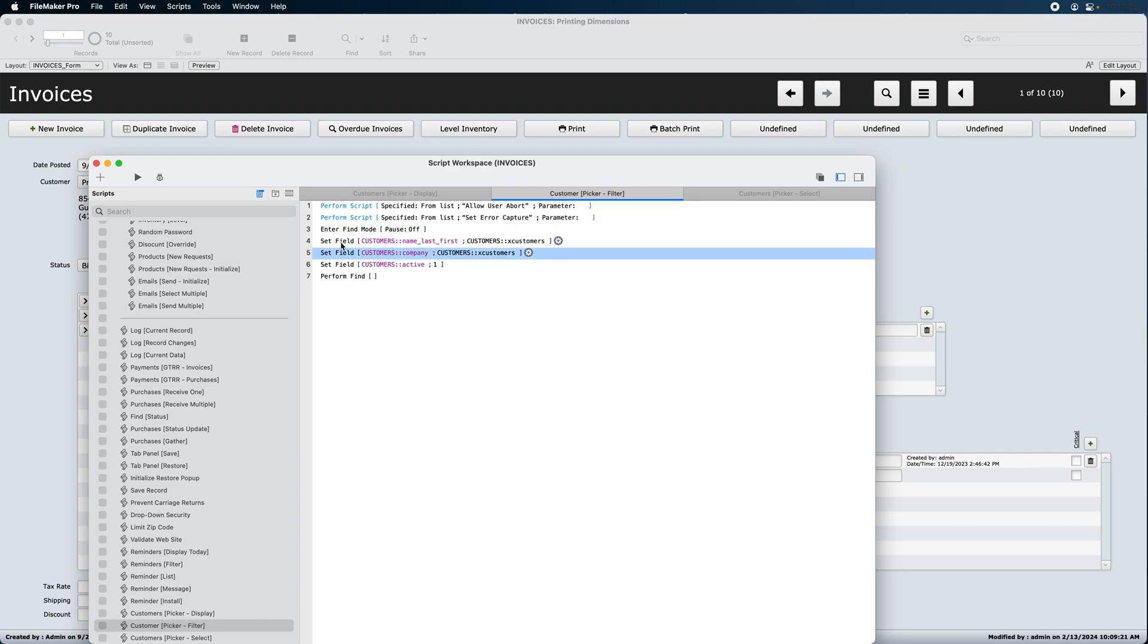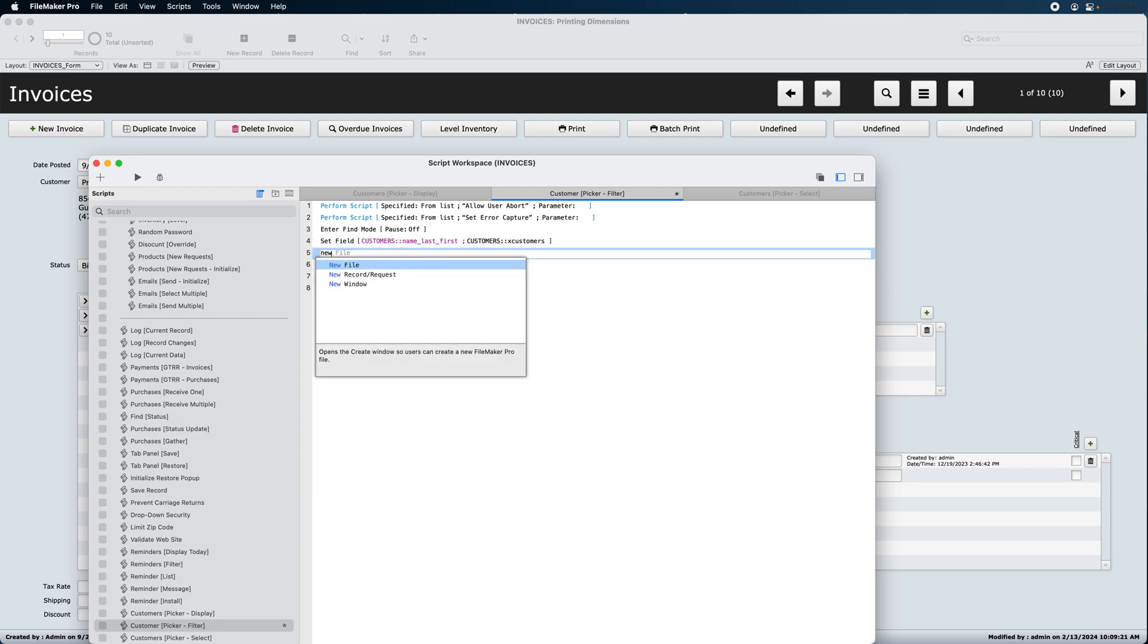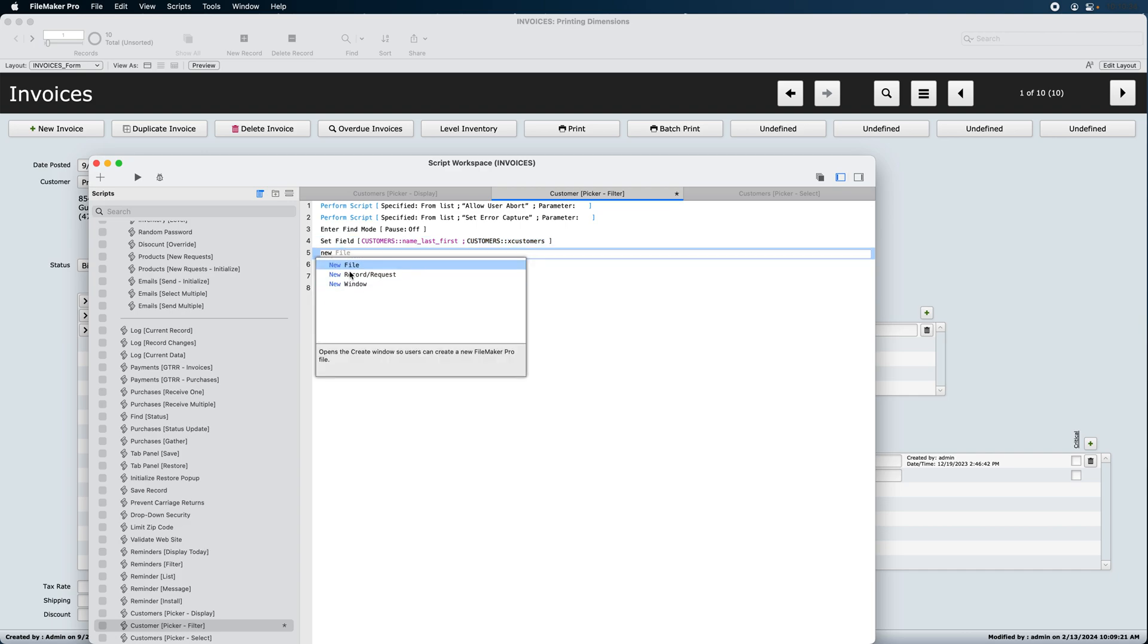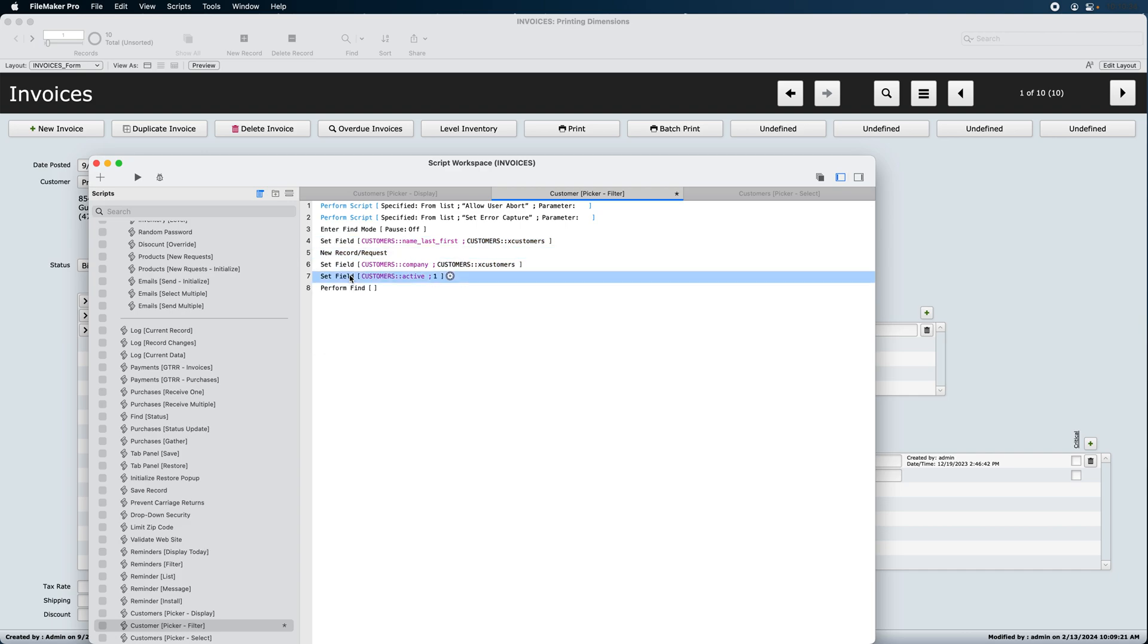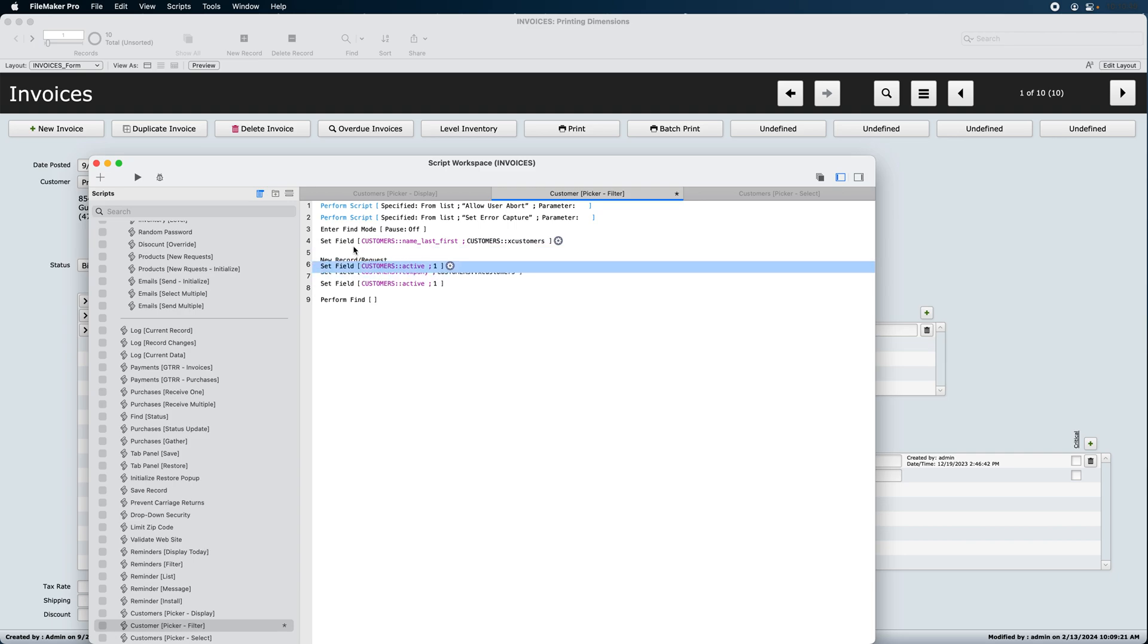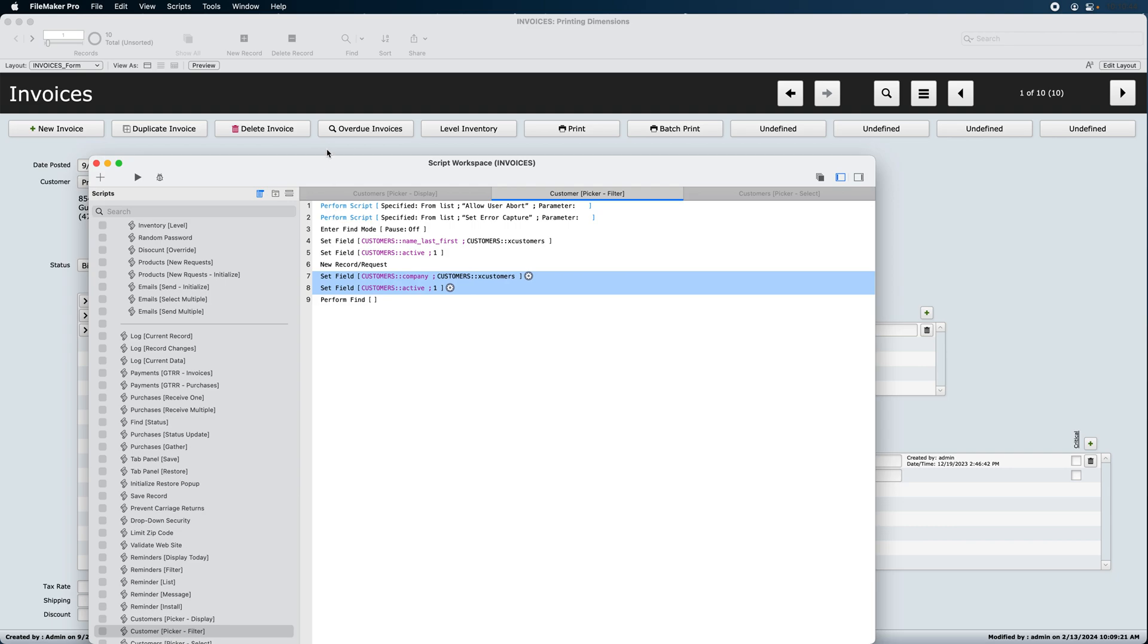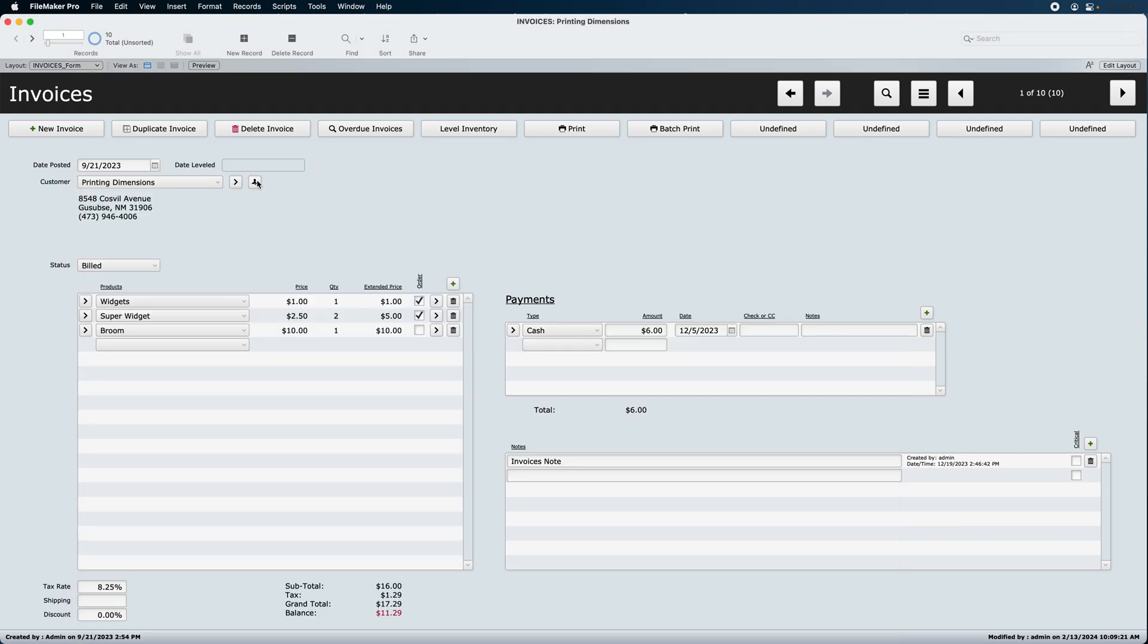The filter is right there. Name last first. Name company. Ah, here's the problem. You need to put in a new request here. Oops, not new window. Let's try that again. And then duplicate this right there. So it's finding on either this or this. That should solve the problem here. Let's try it again.